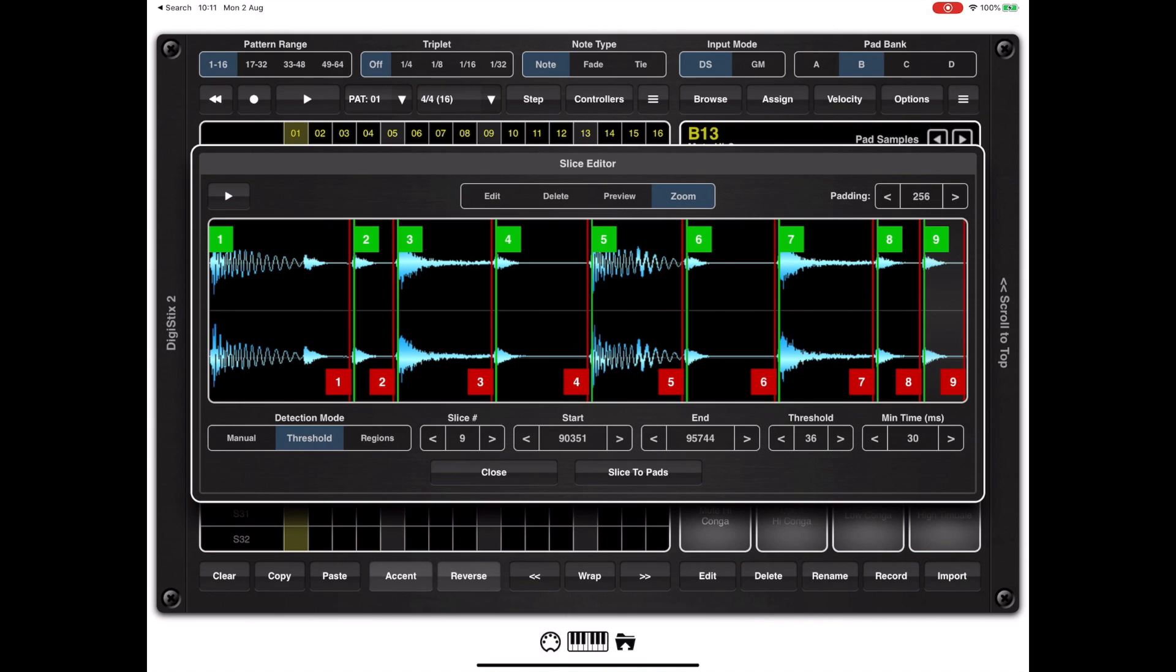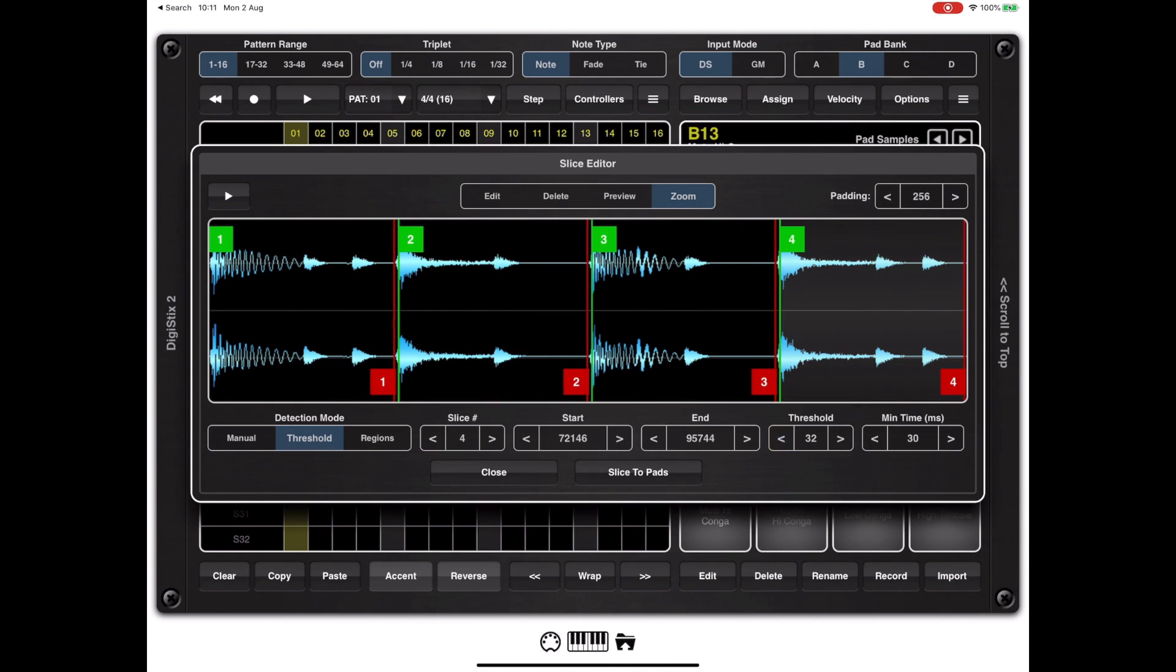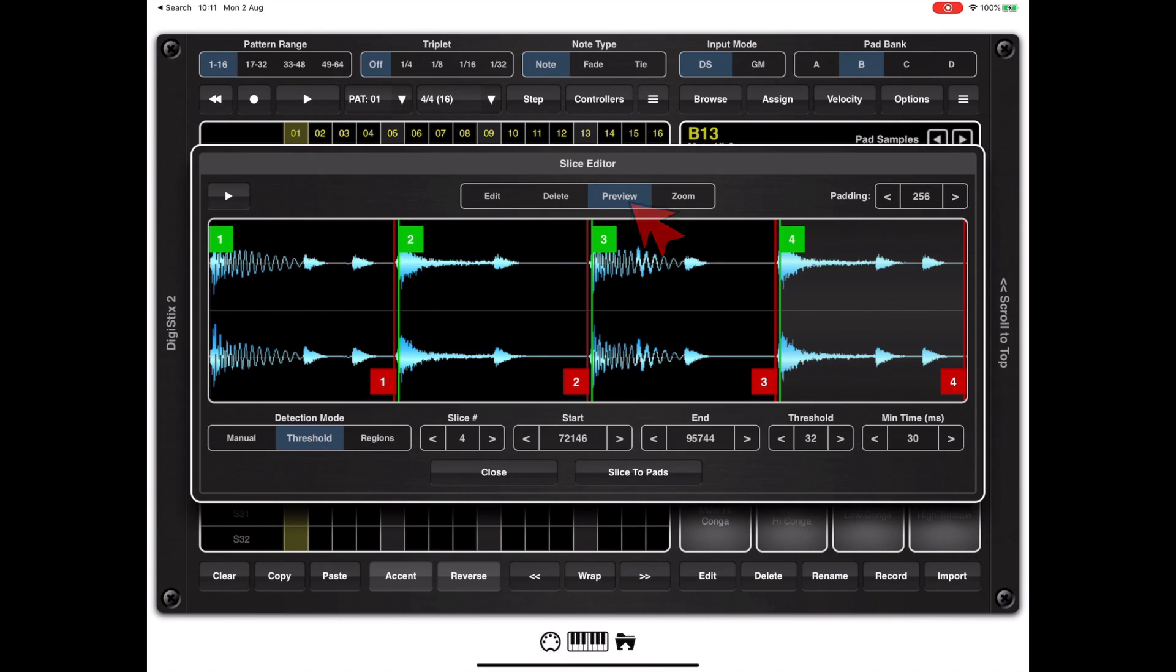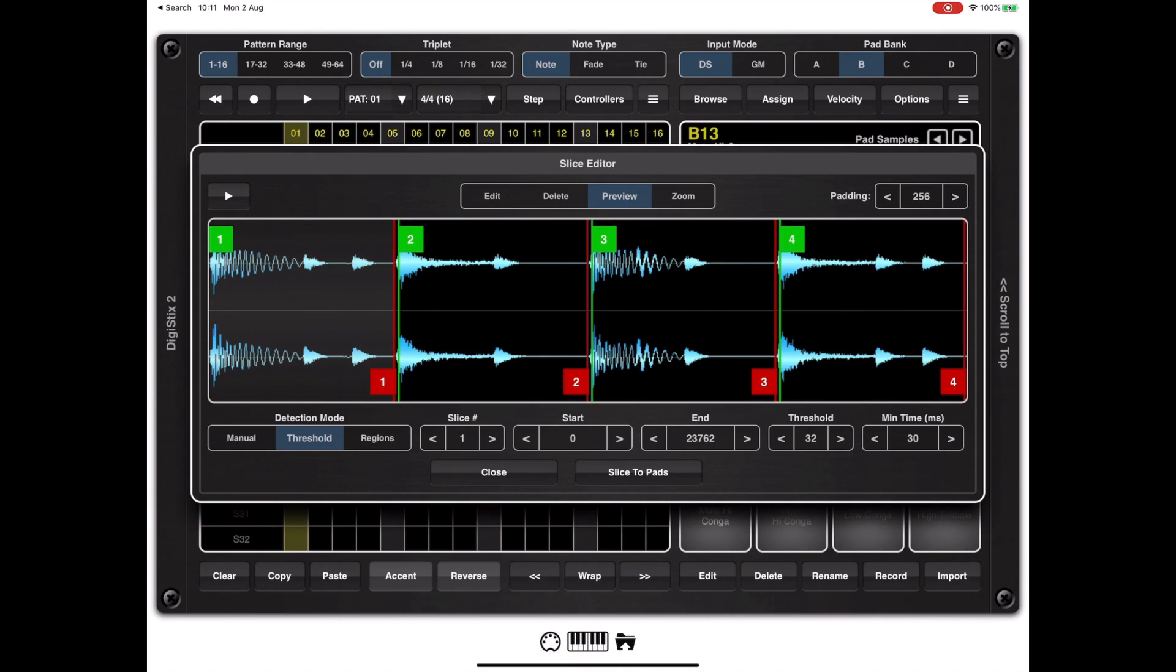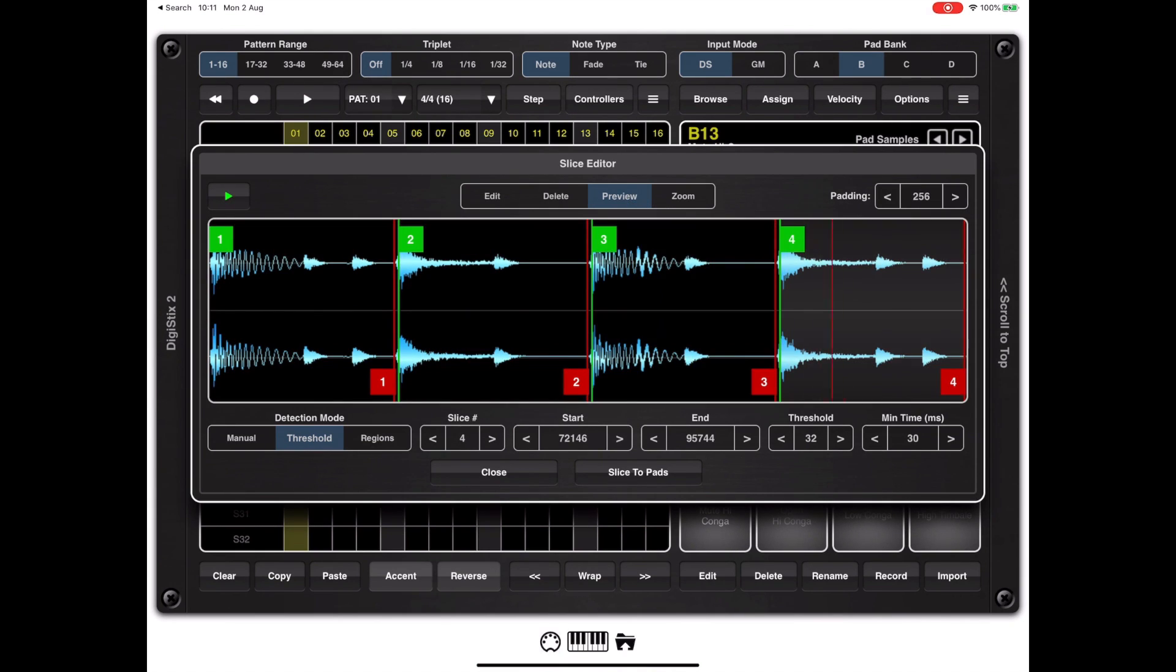If I reverse that by reducing the threshold you'll see the number of slices revert back to the original four. If I select the preview tool by clicking this option at the top of the screen we can preview these clips just by tapping on them.